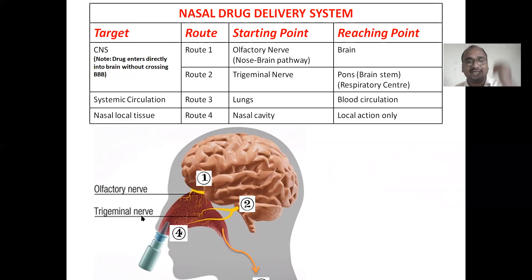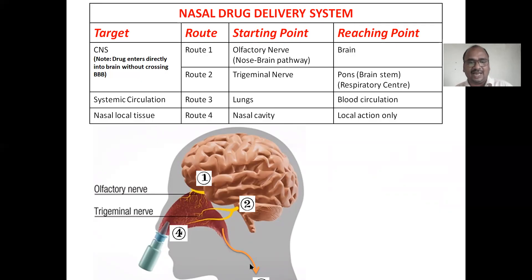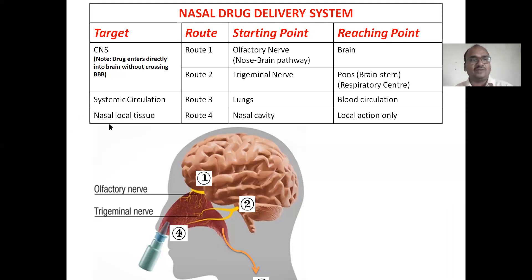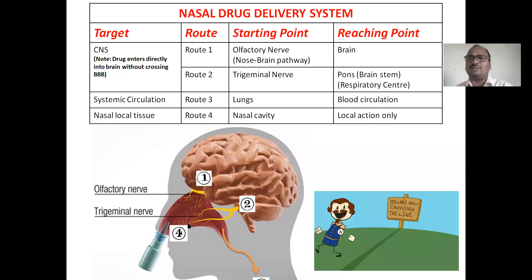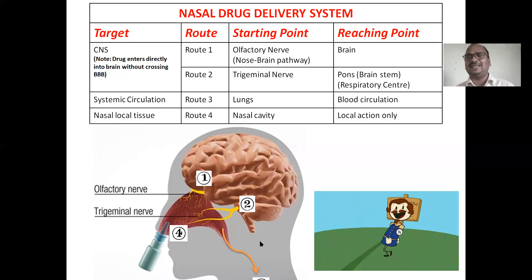Route 3 is systemic circulation: the drug enters directly via the lungs. When the patient inhales the medication through the nasal spray, the drug molecules enter into the lungs and from there directly into the systemic circulation. Route 4 is nasal local tissue — for any local infection, it acts in the nasal cavity only, with a local action endpoint.